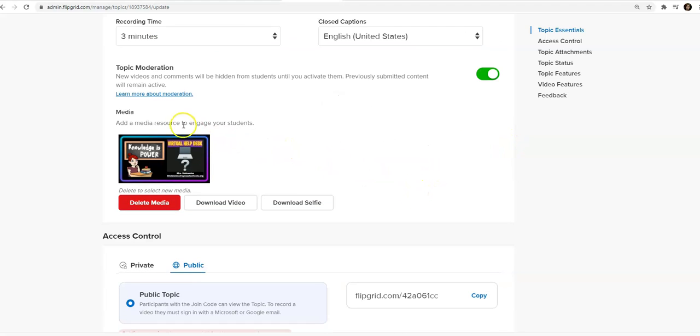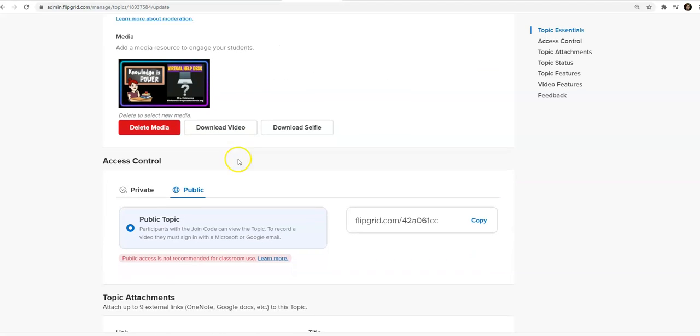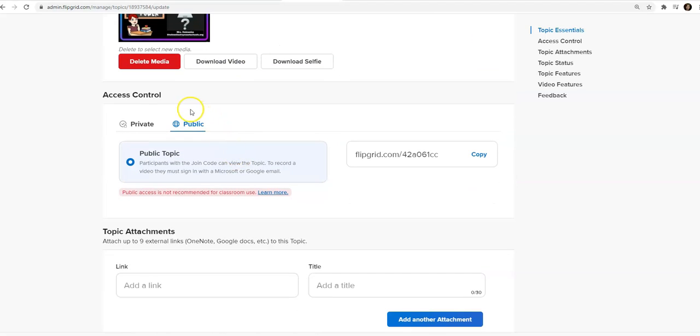Then you can record a prompt or put a video or picture, whatever you like here. I've chosen to make a public topic because I'd like students to be able to use their school email or their personal email or their phones, whatever they like to use. So I use a public.